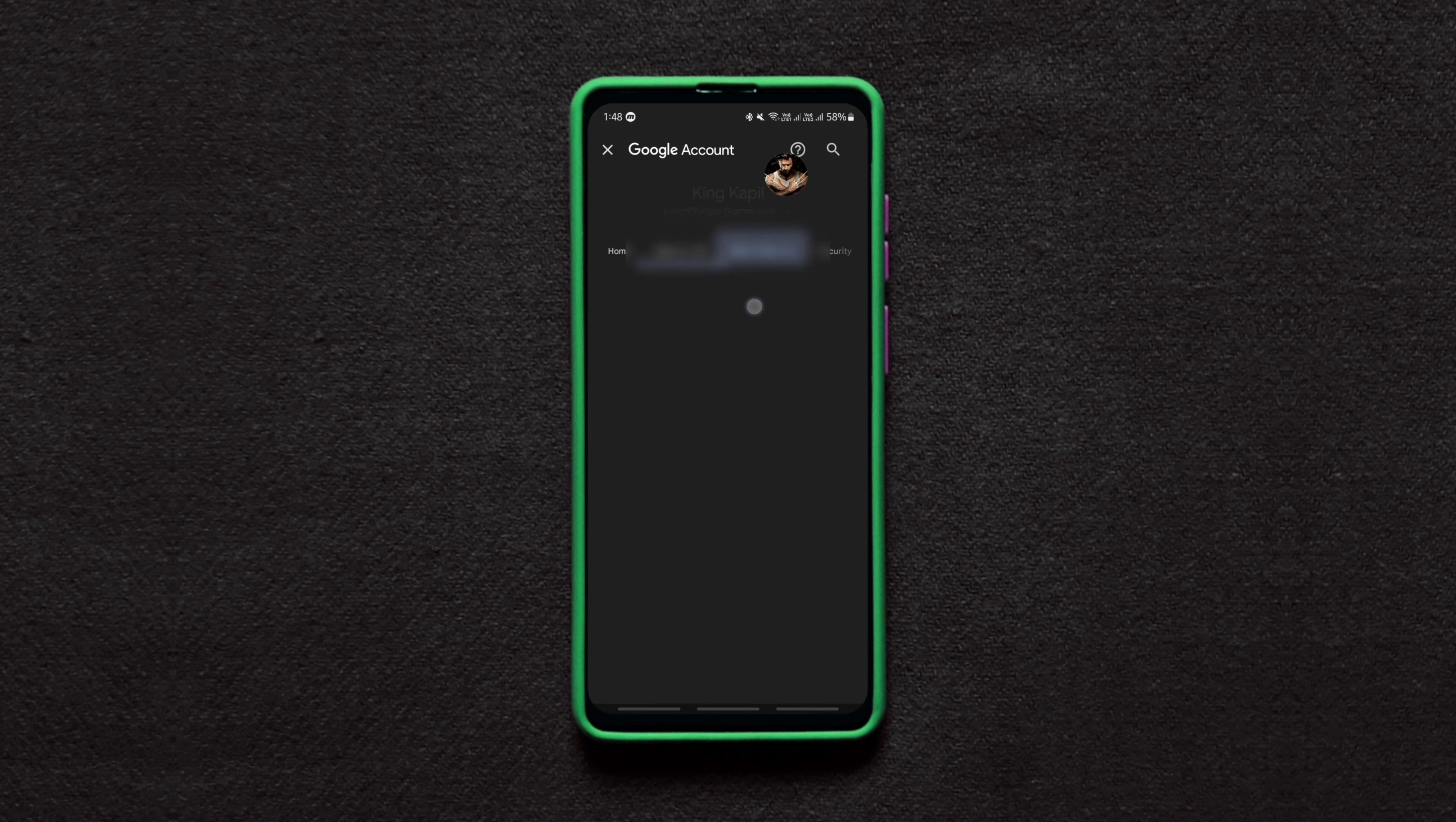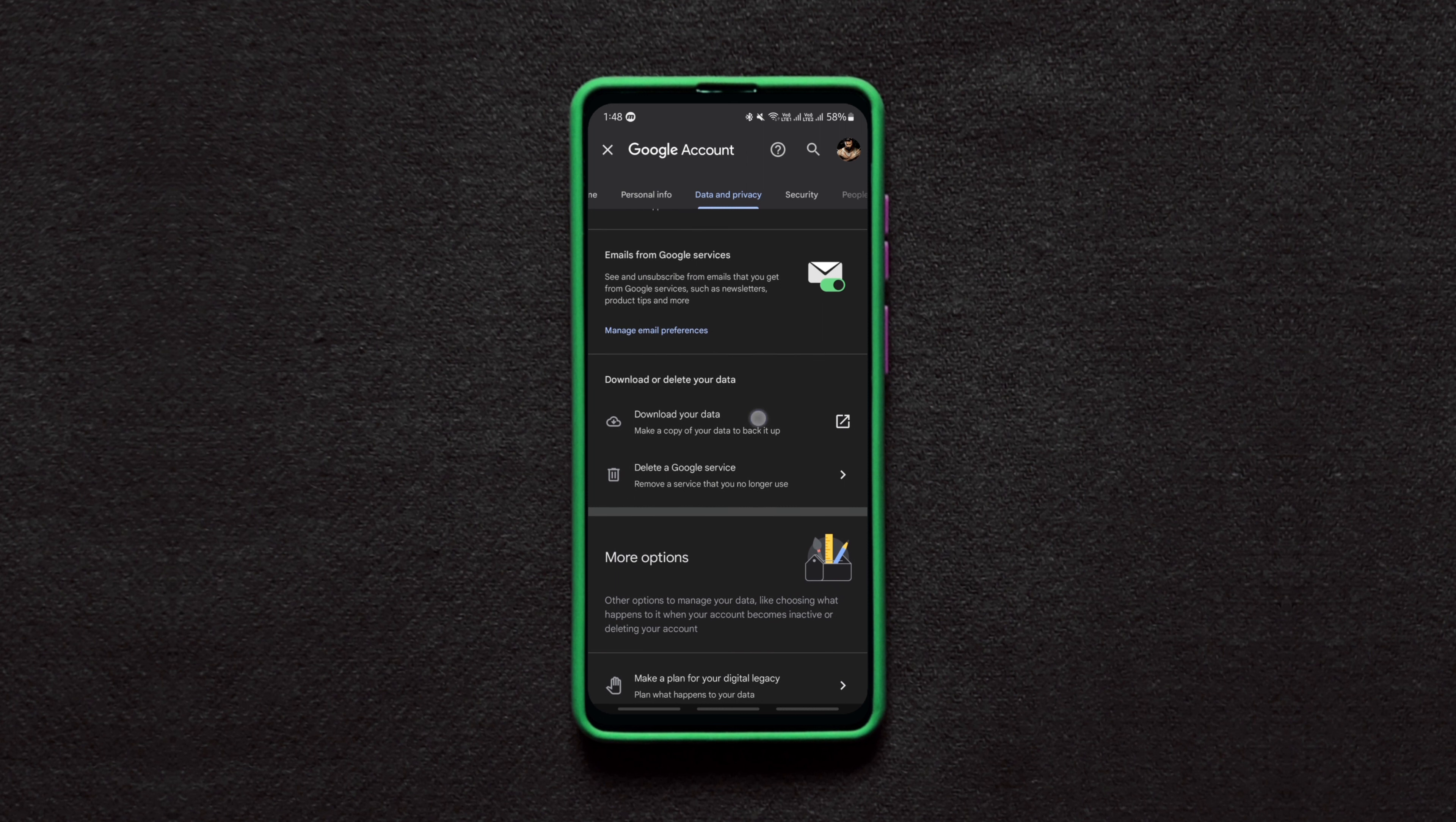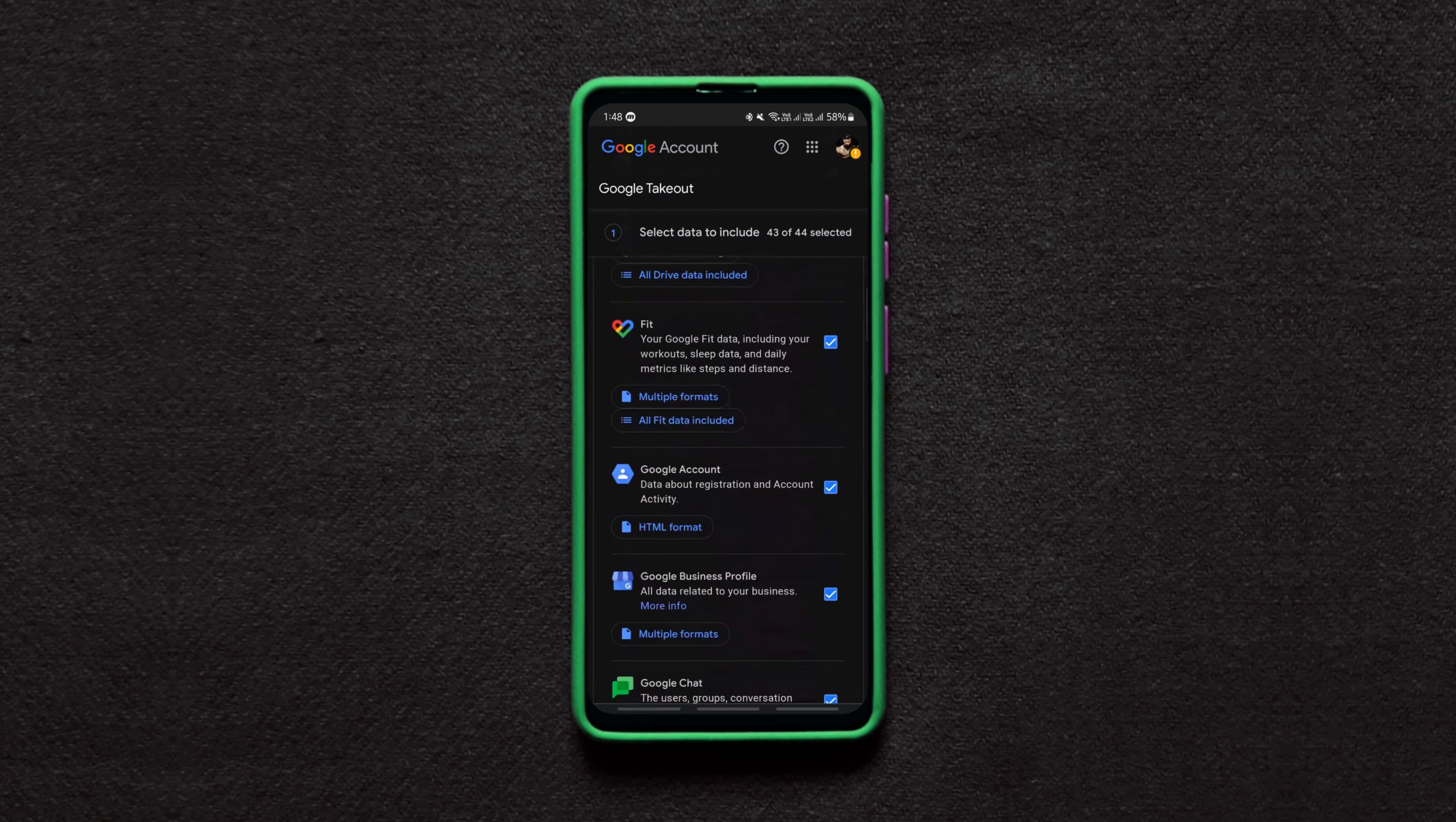Here navigate to the Data & Privacy tab and scroll all the way down to these options. Using these options, you can download your Google account's data and also delete any specific Google service you don't want, such as YouTube service, Gmail service, Play Game service, etc., instead of deleting the entire Google account.